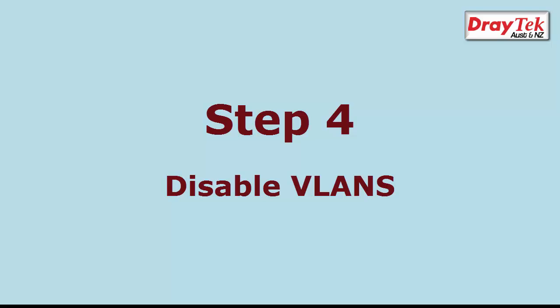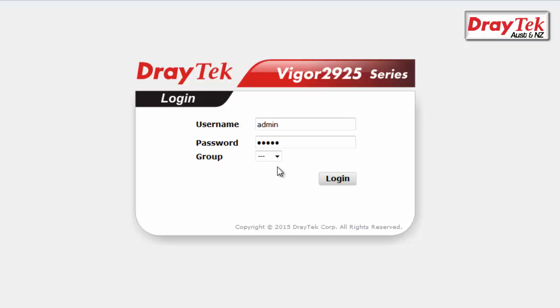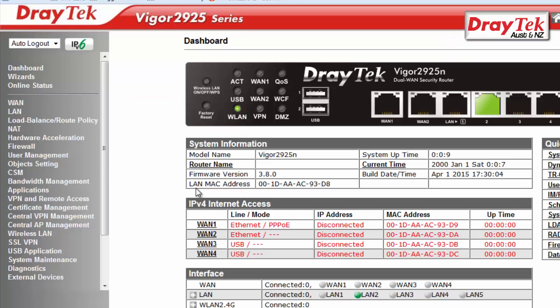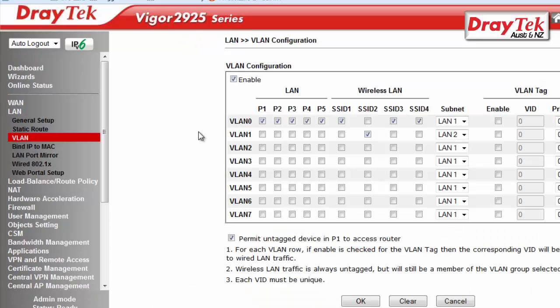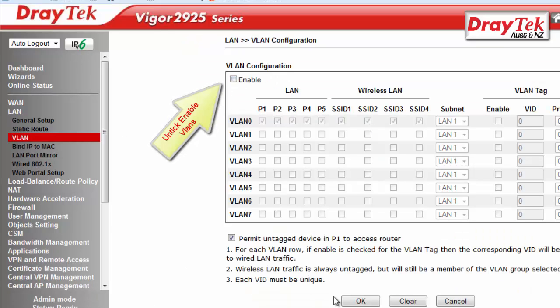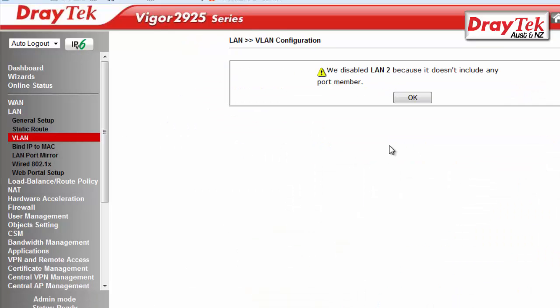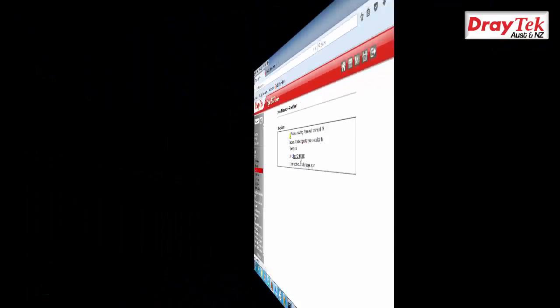Our last step is to disable the VLAN settings we created earlier. After logging into the router, go to LAN VLAN Configuration menu. Untick the Enable option and click OK to save. The router will now restart.